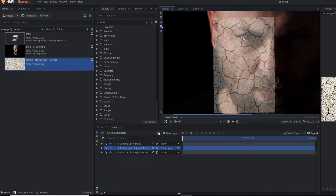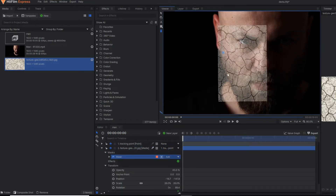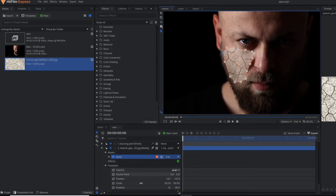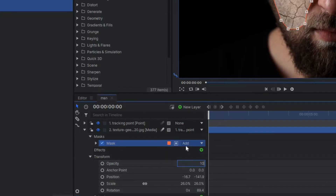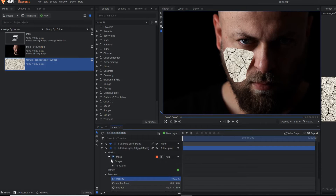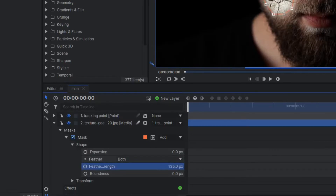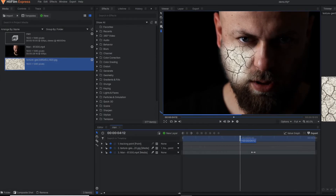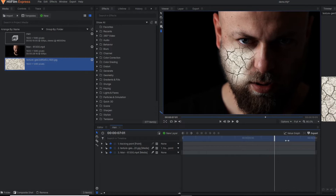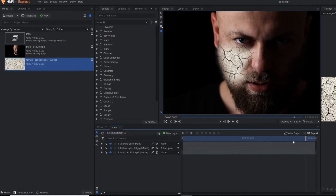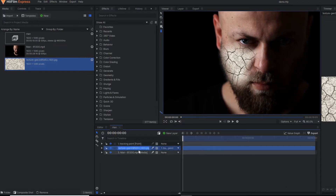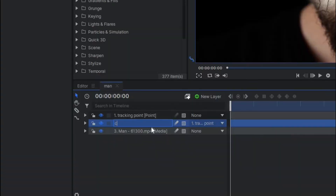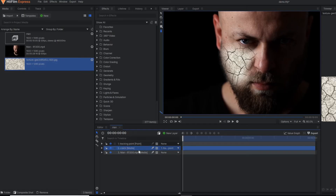Go to the freehand mask and draw a rough mask on this side. Make the opacity back to 100. Under the mask property, apply some feather. Now you can see our track is properly tracking the face since we applied the motion tracking. For a moment, I am going to rename this stock image — let's name it 'crack.'